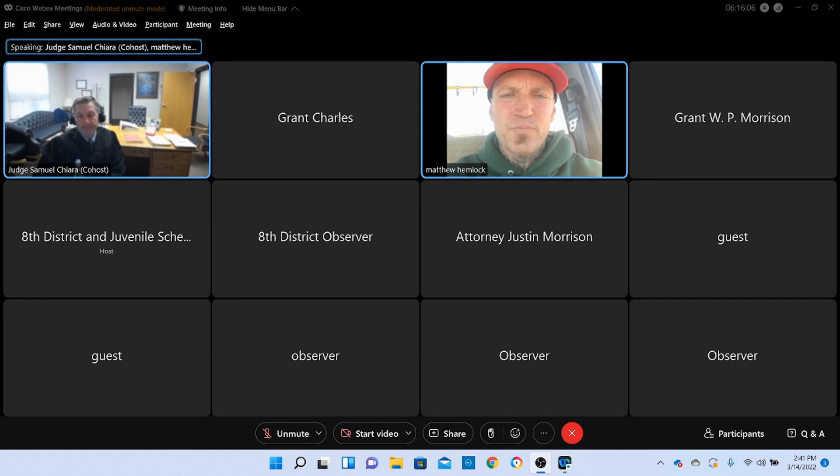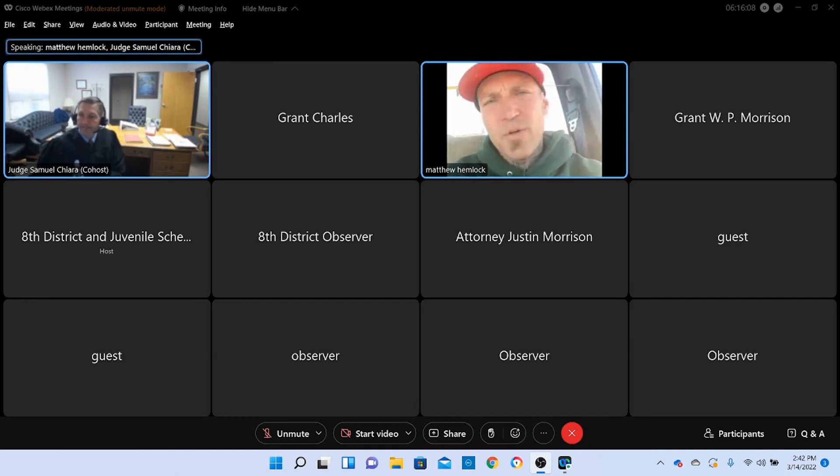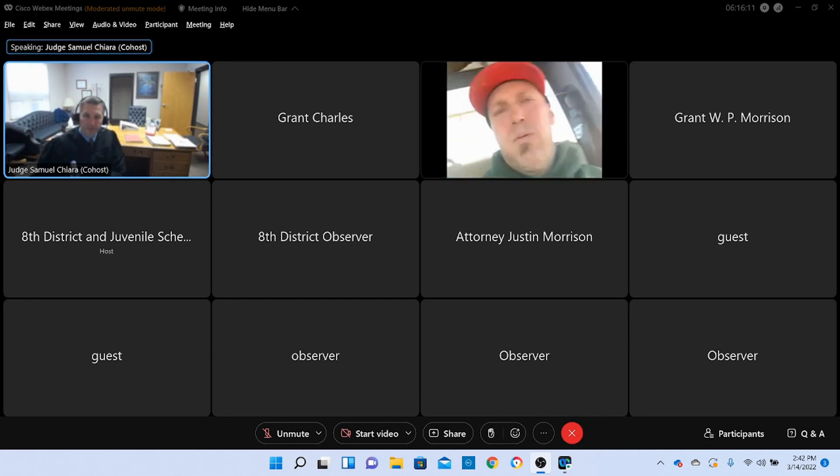Okay. Hey, thank you. Thank you very much, sir. Thank you.